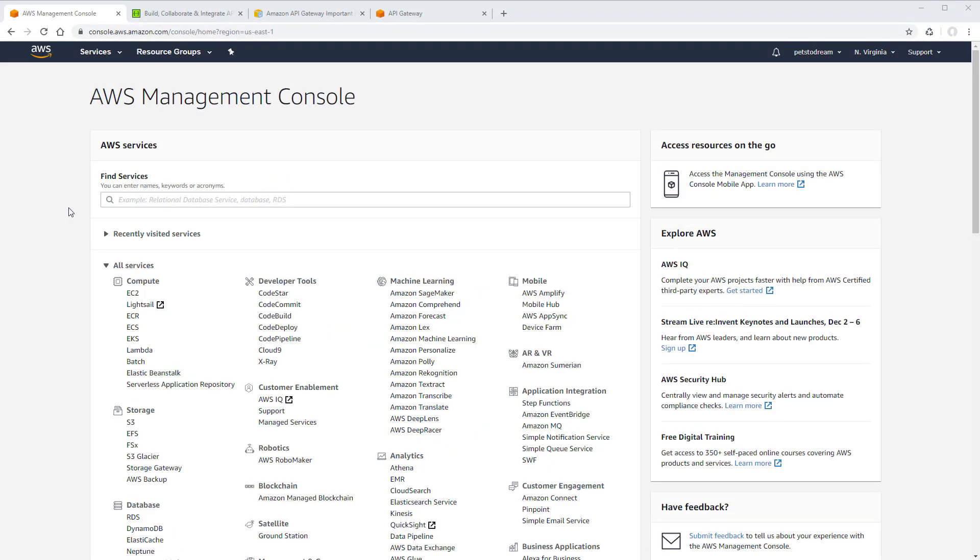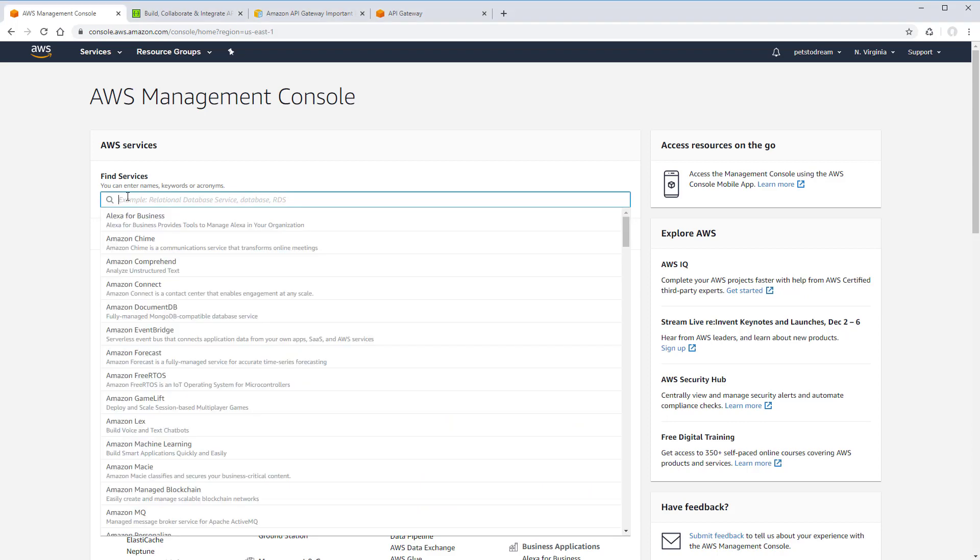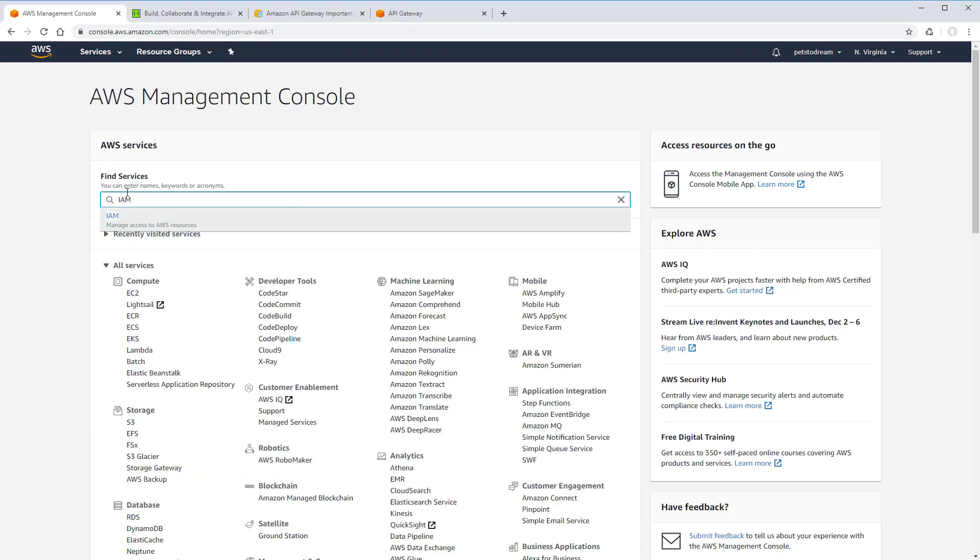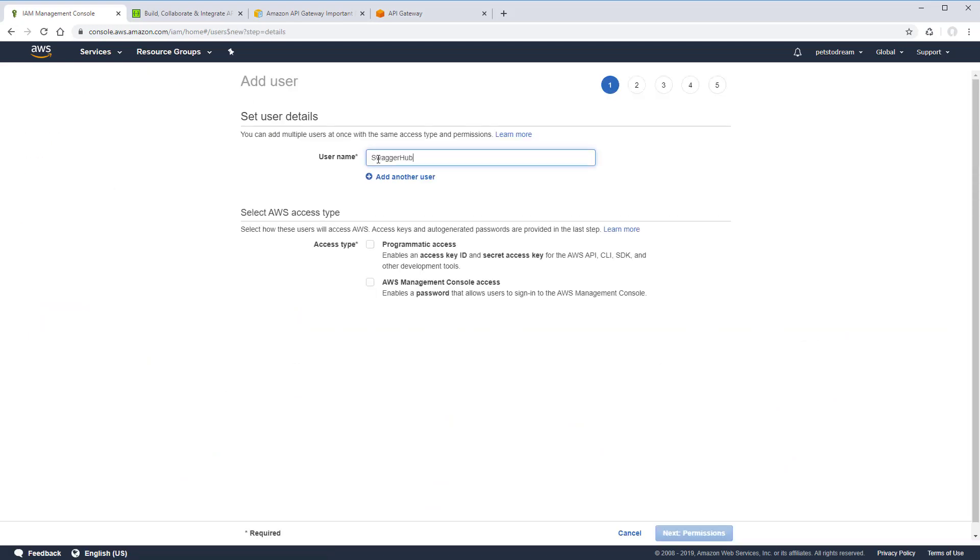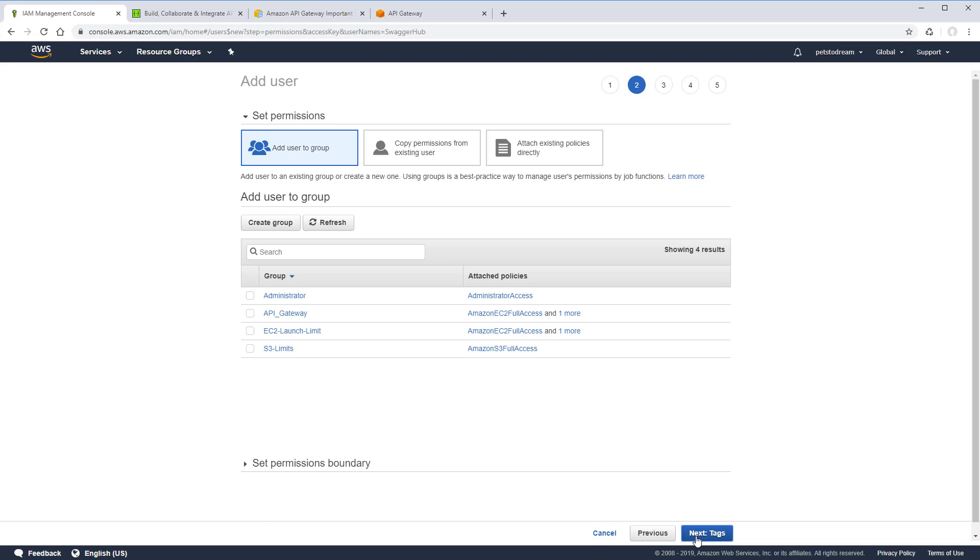First, we need to create a user in Amazon with the appropriate permissions. In the Amazon AWS console, type IAM in the Find Services search box. Go to Users and add a new user. This user needs programmatic access only.